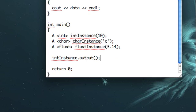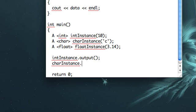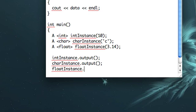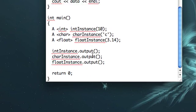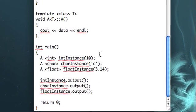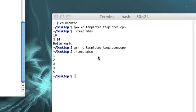Now these are all instances of the same class, but they're different data types. So that's kind of interesting. Now let's call the output on each respective instance.